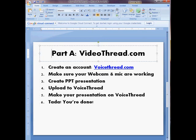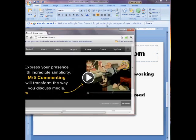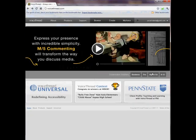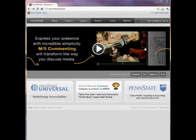Let's go ahead and open VoiceThread. As you can see, I've already created an account and logged in. This is the first page that you'll encounter. To create a presentation, you simply want to go ahead and click Create.